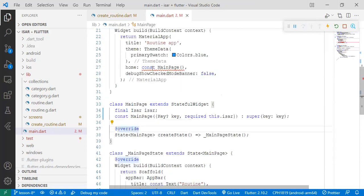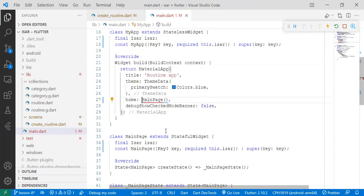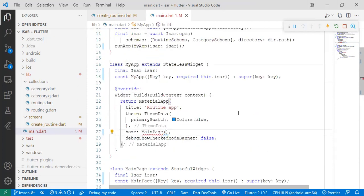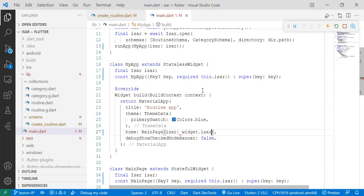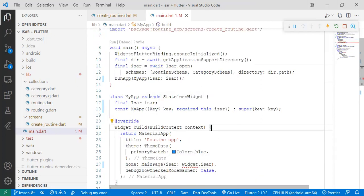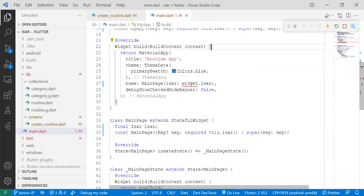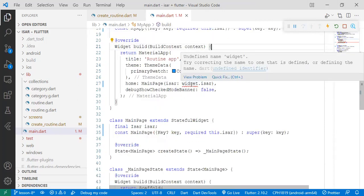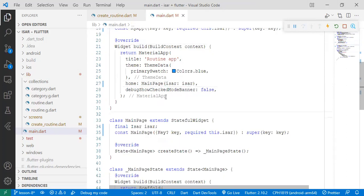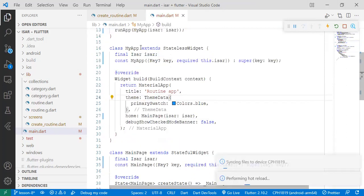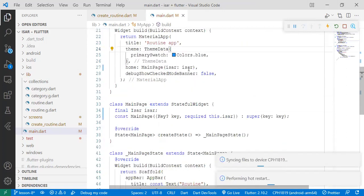Required this.user. Then we come here, remove const and pass the user key, and we pass the user that's passed in MyApp here. So you pass it there.